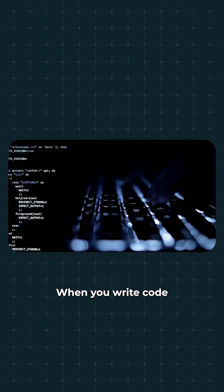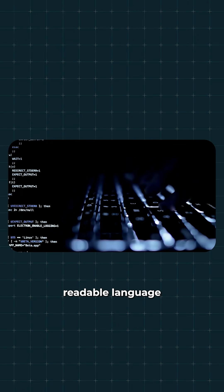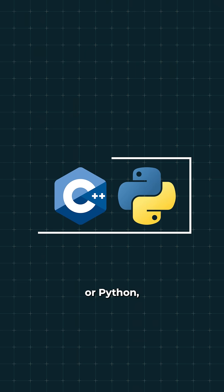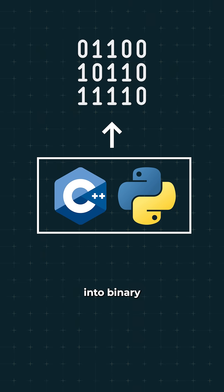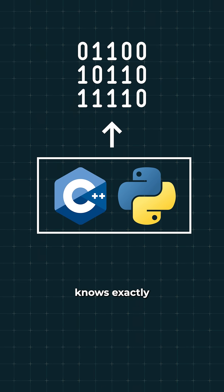When you write code in a human-readable language like C++ or Python, that code gets translated into binary using a compiler or interpreter, so the computer knows exactly what to do.